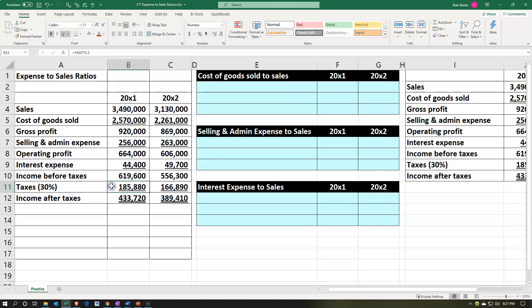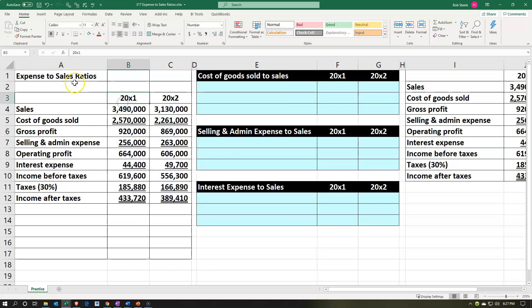Here we are in Excel. We have our information on the left-hand side. We're going to put that into our blue area, into our worksheet on the right-hand side. What we have is our income statement. We're going to be comparing two years: 2000X1 and 2000X2. We've got sales, cost of goods sold, gross profit, and so on. We've done some of the calculations including comparing net income to sales and gross profit to sales — typical calculations in ratio analysis.